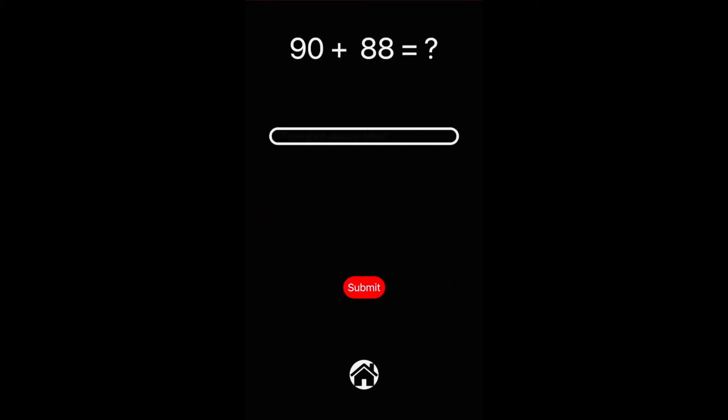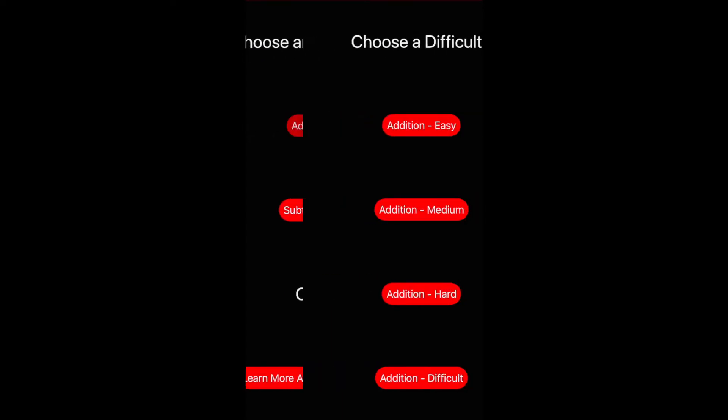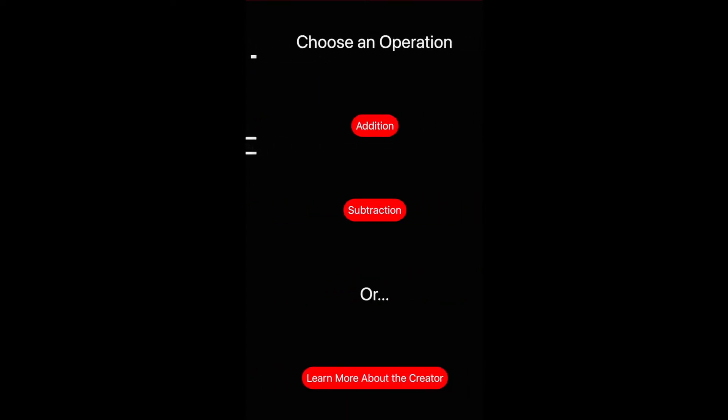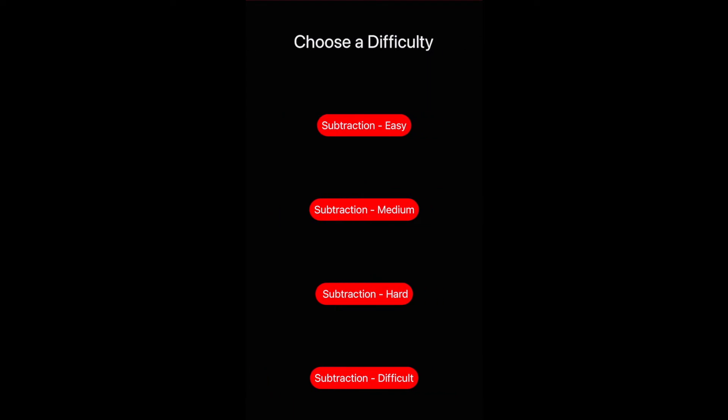It shows everything we already know about this. There's also a home button on each of the screens that lets you go home. You're already in home, I guess. Okay, anyway, so here is subtraction. Subtraction: easy, medium, hard, and difficult.